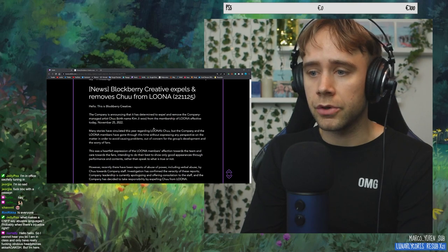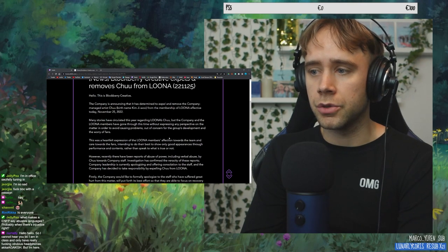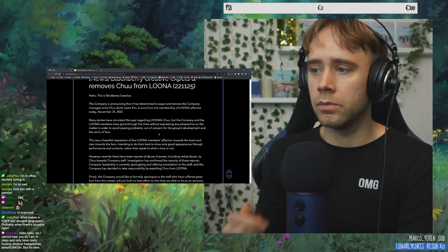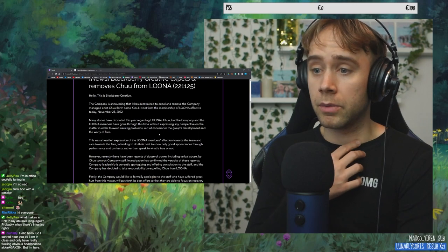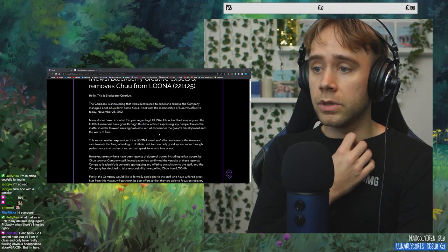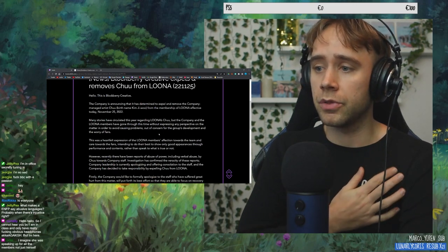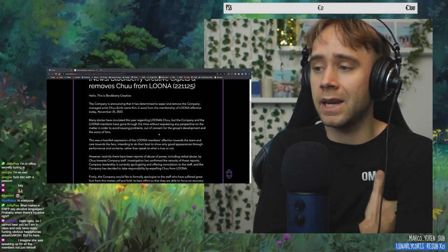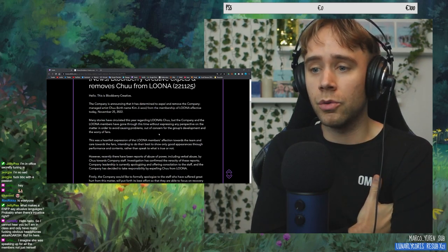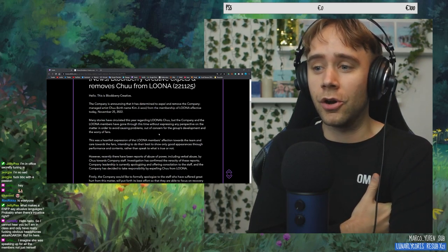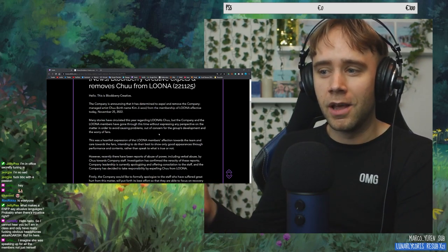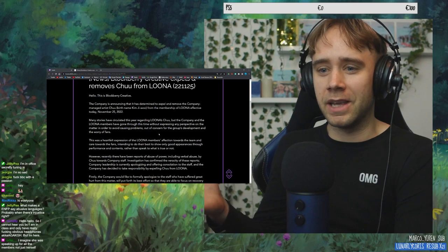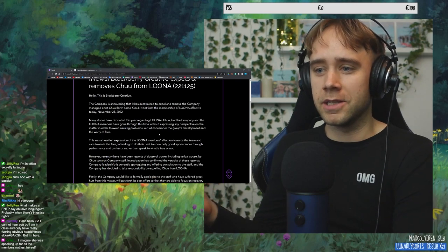Many stories have circulated this year regarding LOONA's Chu, but the company and the LOONA members have gone through this time without expressing any perspective on the matter in order to avoid causing problems out of concern for the group's development and the worry of fans.